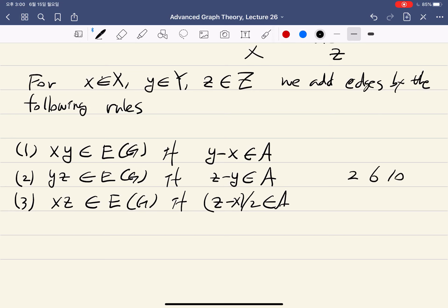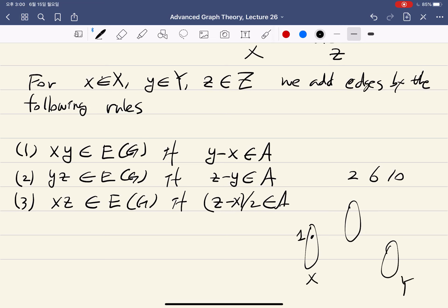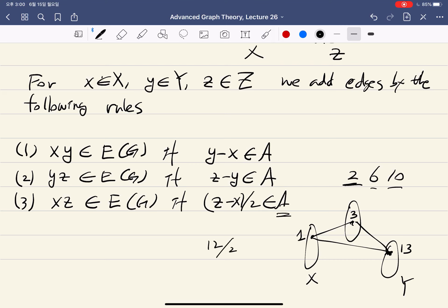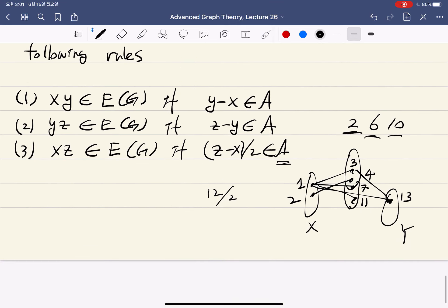For example, if A contains {2, 6, 10}, and you have x=1 and y=3, then y minus x equals 2, which is in A, so we add that edge. Then 3 to 13 has difference 10, so we add that edge; 1 to 13 has difference 12 and divided by 2 is 6, so we add that edge as well. In this way we construct the graph.